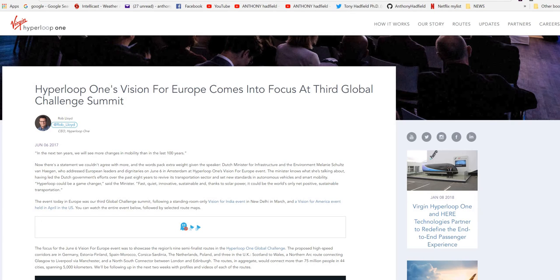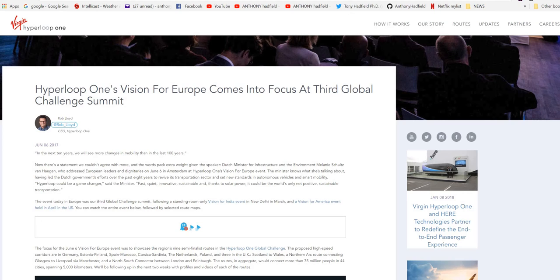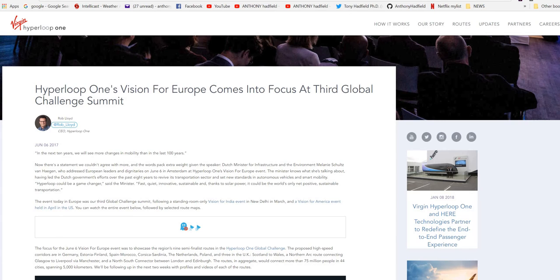Hyperloop could be a game changer, said the minister. Fast, quiet, innovative, sustainable and thanks to solar power, it could be the world's only net positive sustainable transport. The event today in Europe was our third global challenge summit following a standing room only Vision for India event in New Delhi in March and a Vision for America event held in April in the US. You can watch the entire event below followed by a selection of routes.